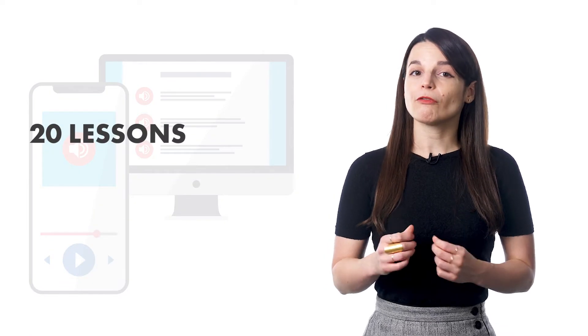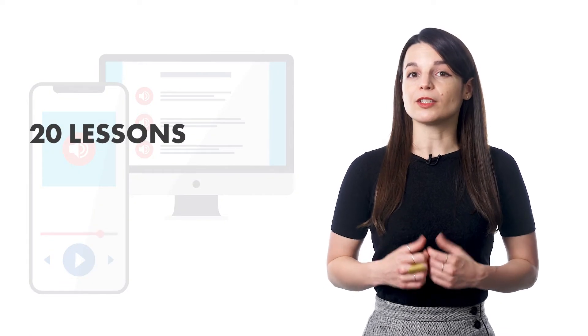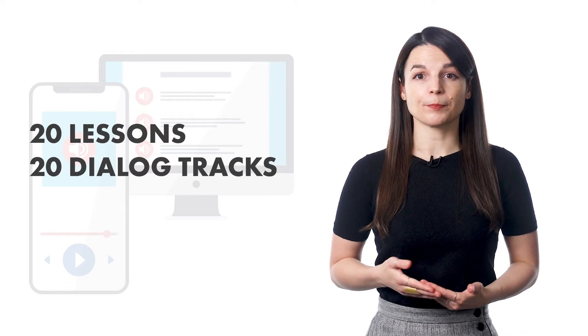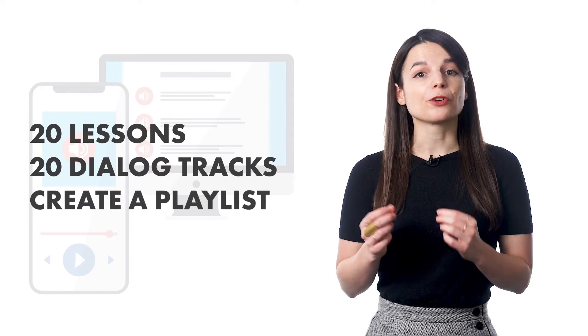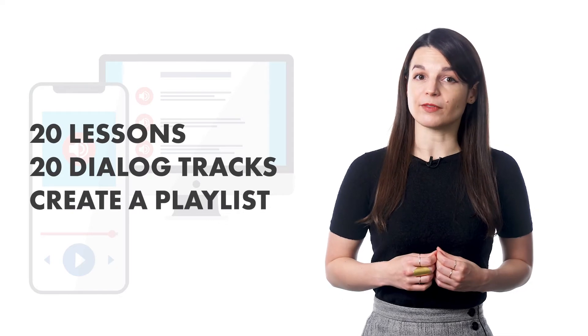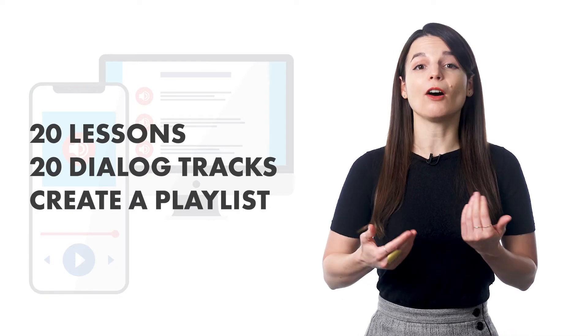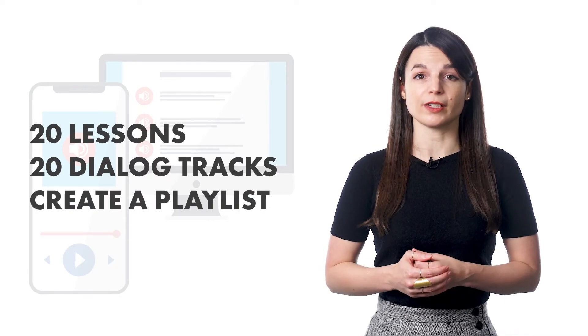Next, if you've finished 20 lessons, you should have 20 Dialogue Tracks. Use those to create a playlist of these Dialogue Tracks so that you can listen to all kinds of conversations. And finally, try shadowing the conversations that you hear. This will become super easy once you've heard the conversation enough times.